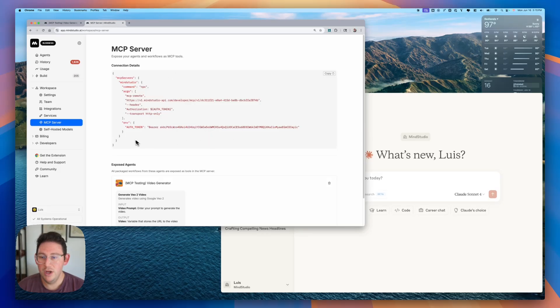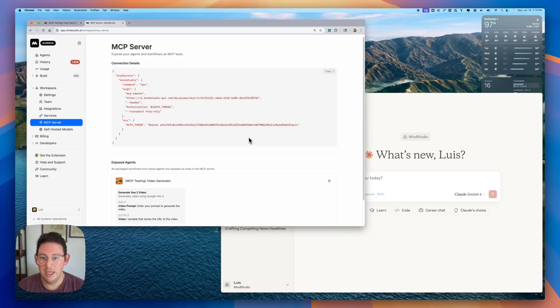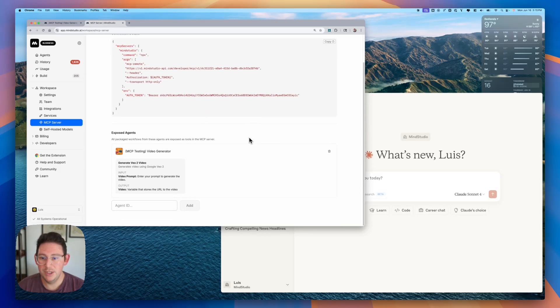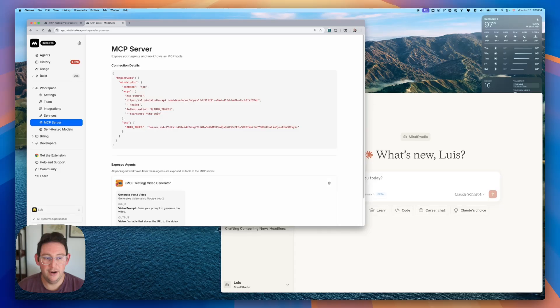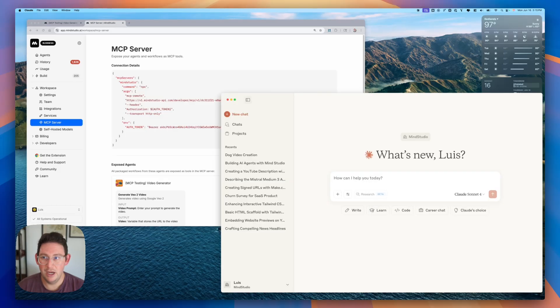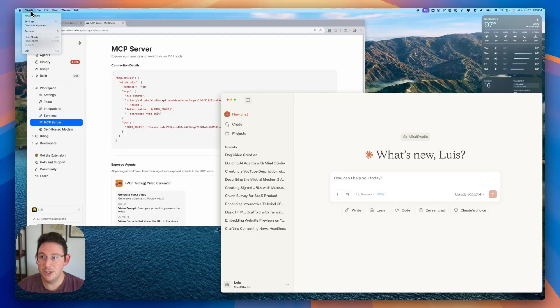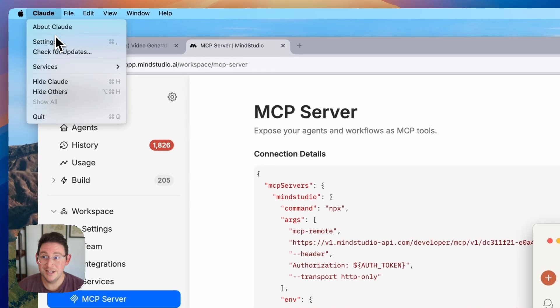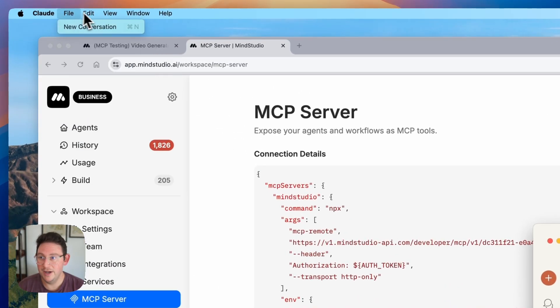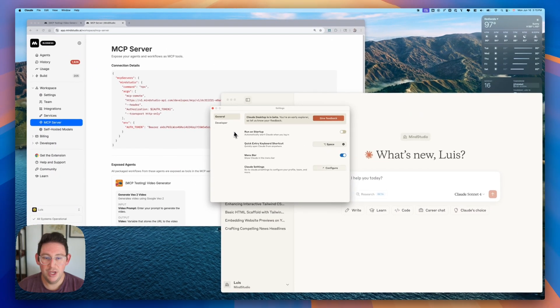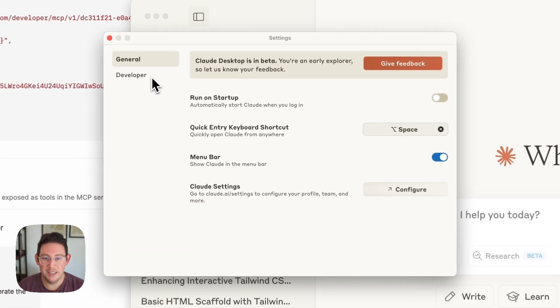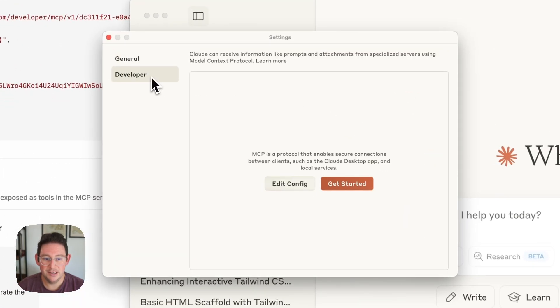Now what we are going to do is we're simply going to copy this code and then we're going to click on our Claude desktop app. Now from there you'll want to open up the settings which you can find in your desktop files here under Claude and we'll open up Claude settings here and we can open the developer settings.